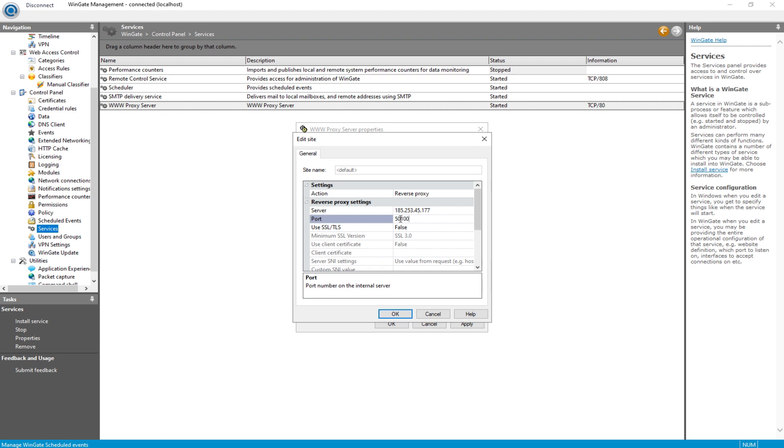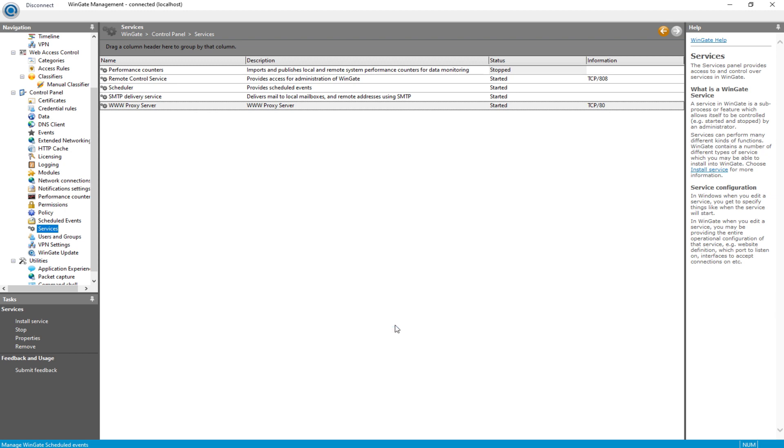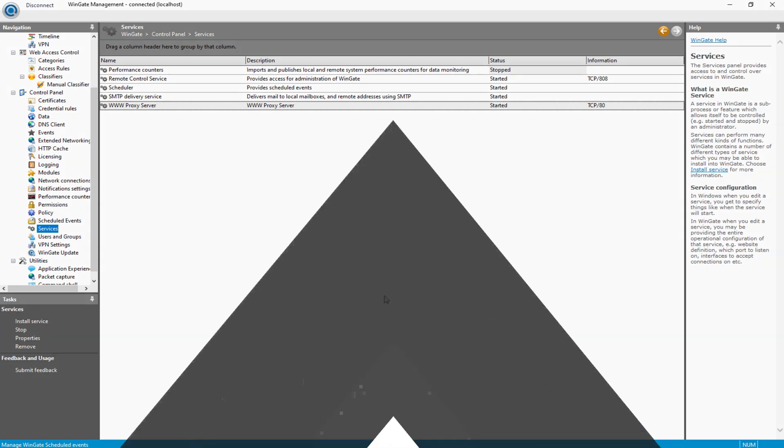Congratulations! You have now successfully set up a proxy connection for your Wingate. Your connection is now secure.